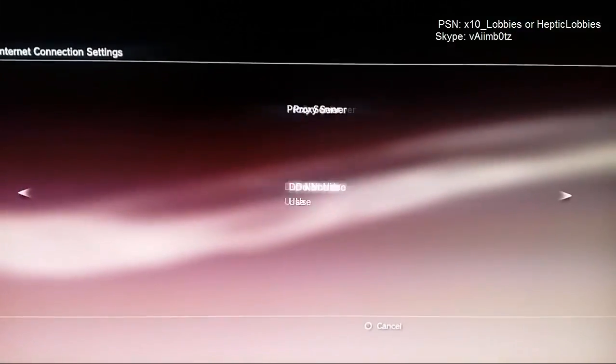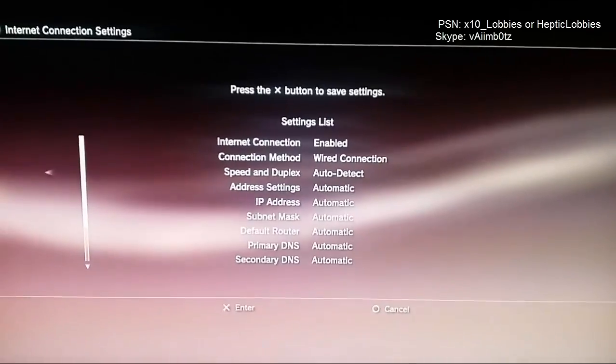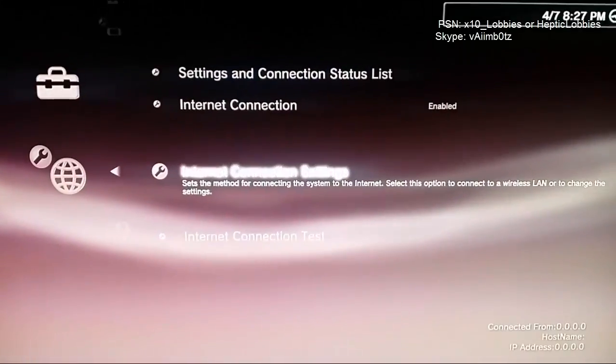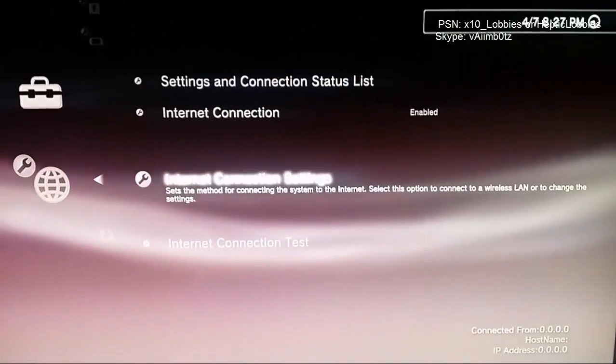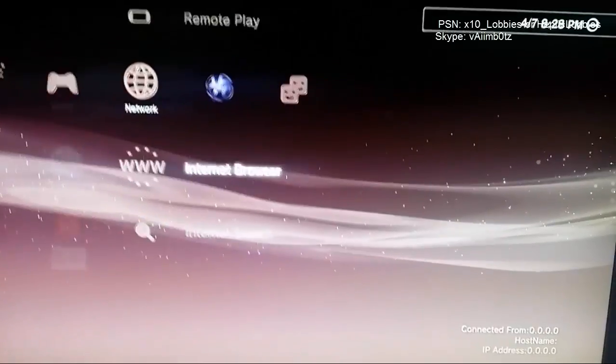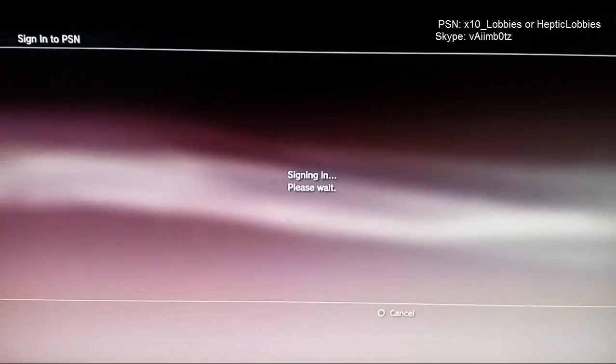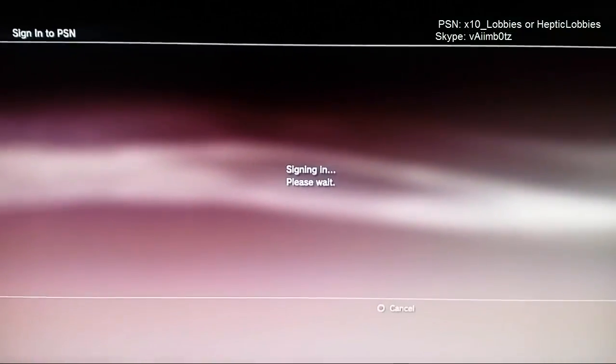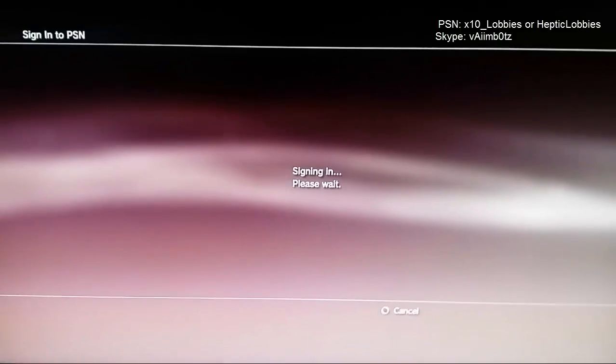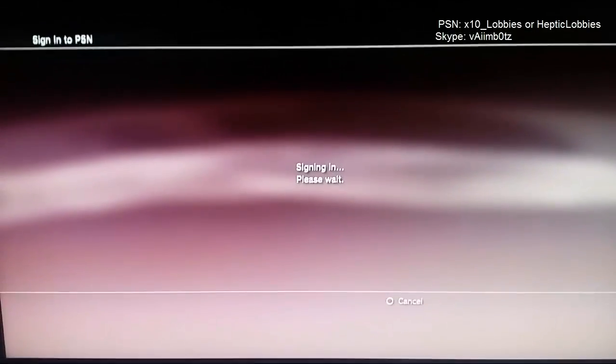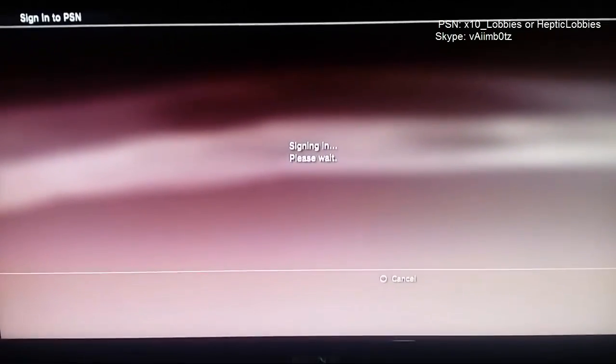Once you're in custom, you want to go to wired. You want to keep pressing right until you go test connection. When you're in test connection, you don't have to test the connection. You can hop out of it and try and sign in. Hopefully it will sign in.